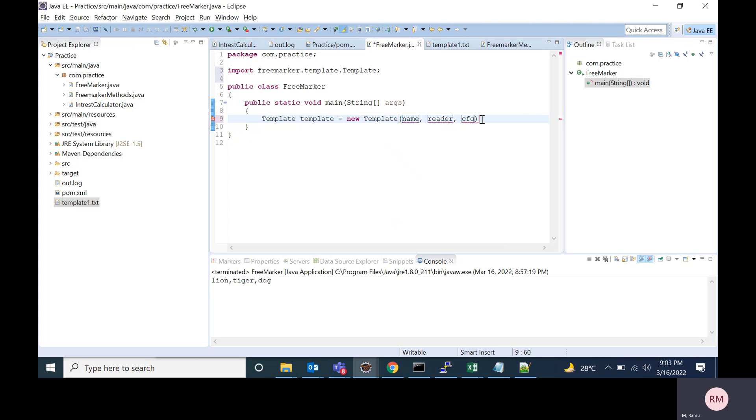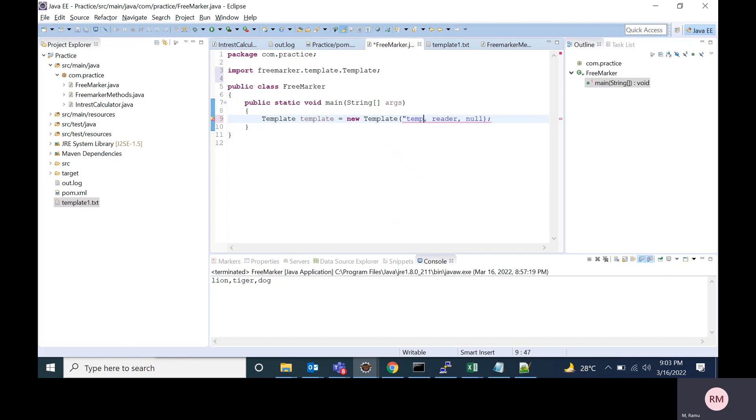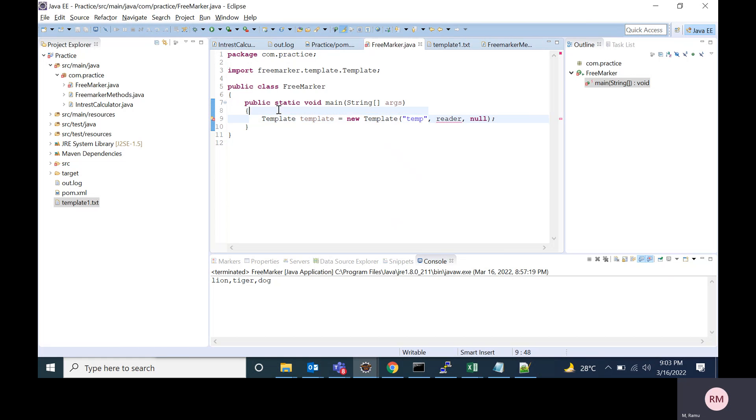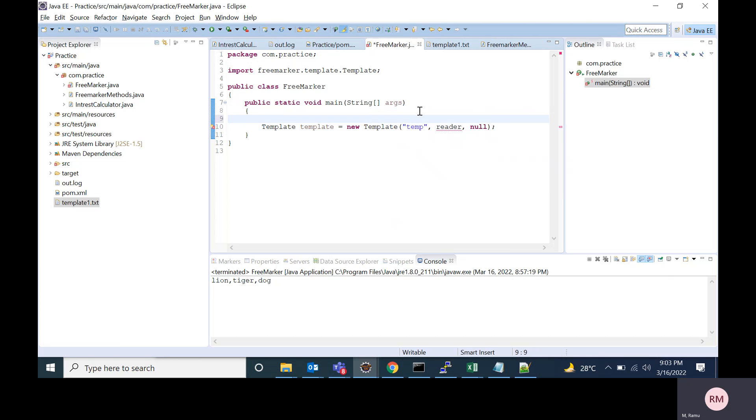For this constructor, I'm passing configuration as null. And template name is temp. We can give any name. For now, I'm giving the name as temp. And also we need to pass the file reader object. So for now, I'm creating a file reader object.